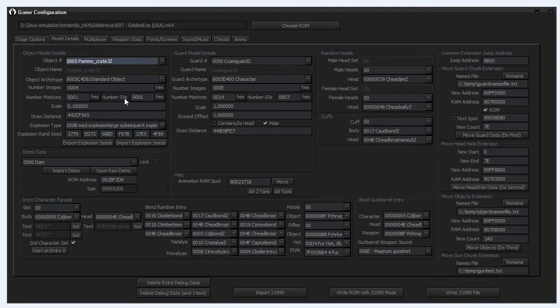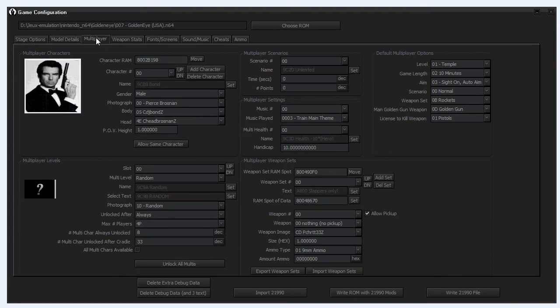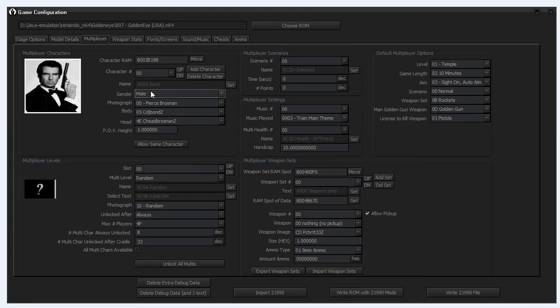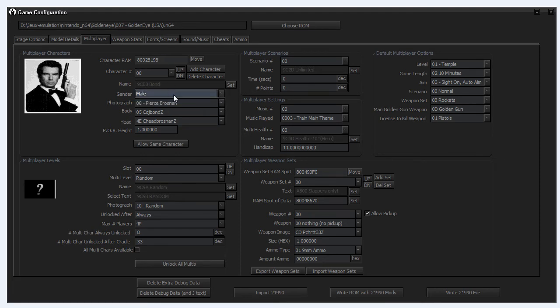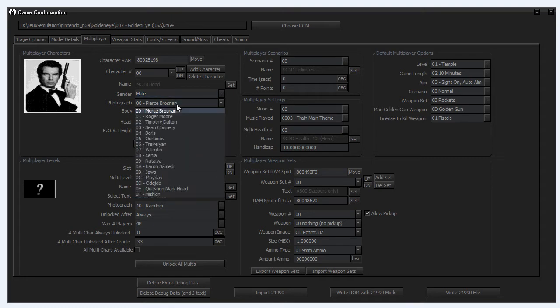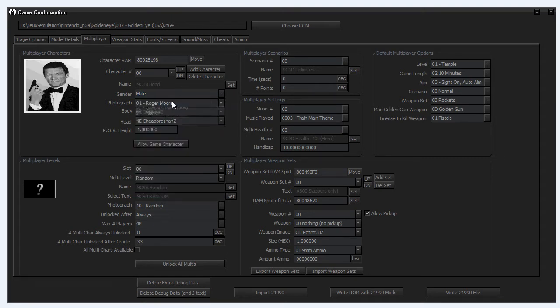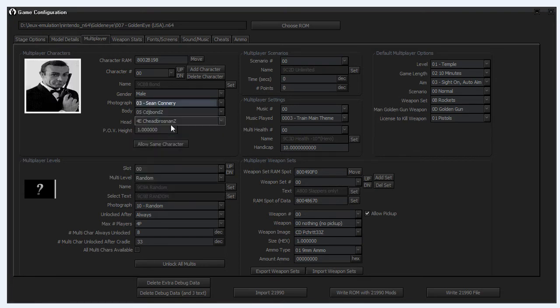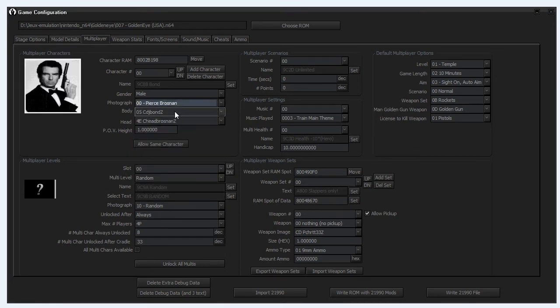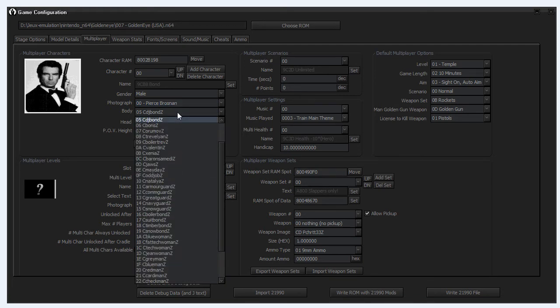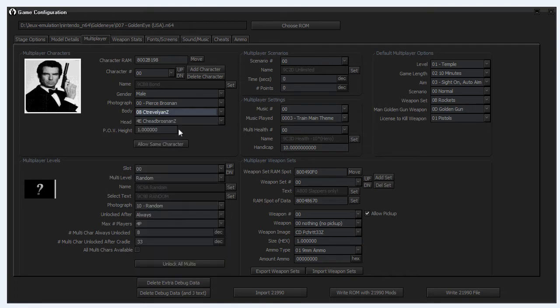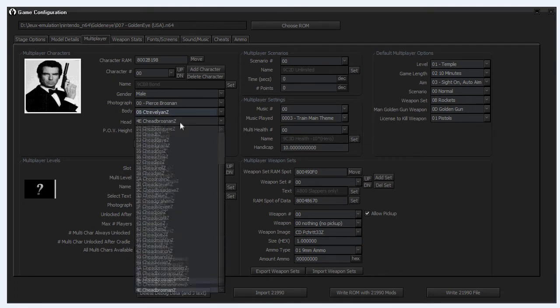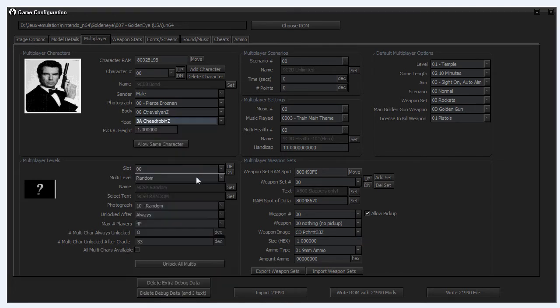Next tab we have the Model Detail, so that's all the little models, all the guns, everything, the doors, ammunition. You can change that. Multiplayer, you have the multiplayer characters. For example, character 00, so obviously it's Bond. It's male, it's a photograph with Pierce Brosnan, but you can change it. You can choose Roger Moore or Timothy Dalton, Sean Connery. So proof it was in the game but not in the final game.